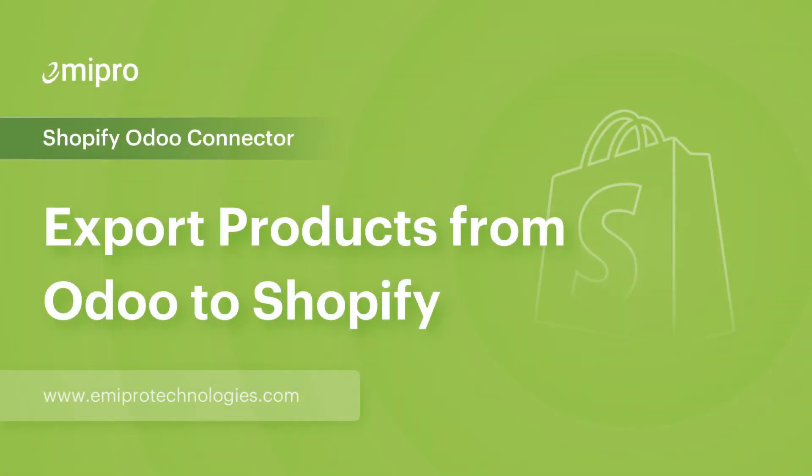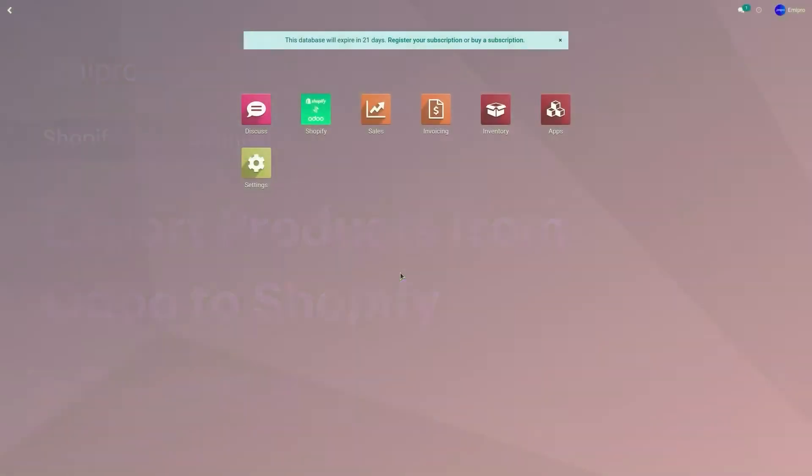Hello and welcome to this tutorial on Shopify Odoo Connector. In this video, I'm going to show you how to create a new product in Odoo and export it to a Shopify store.